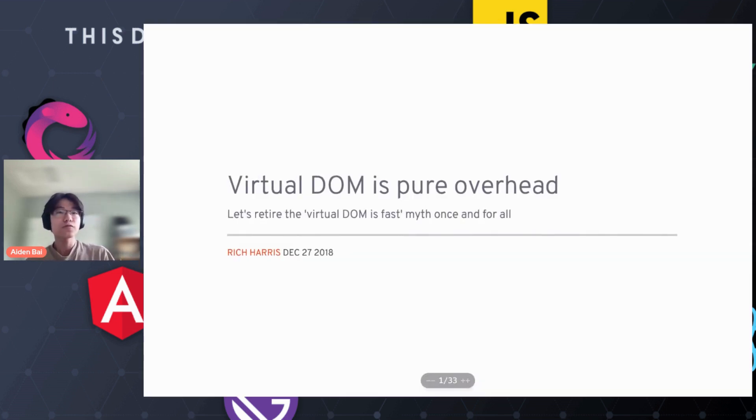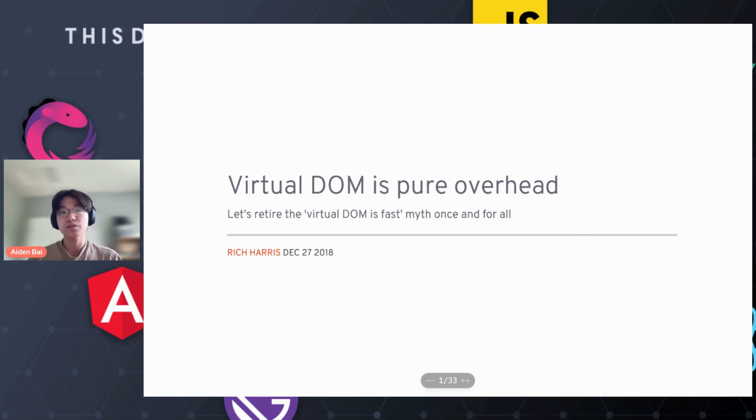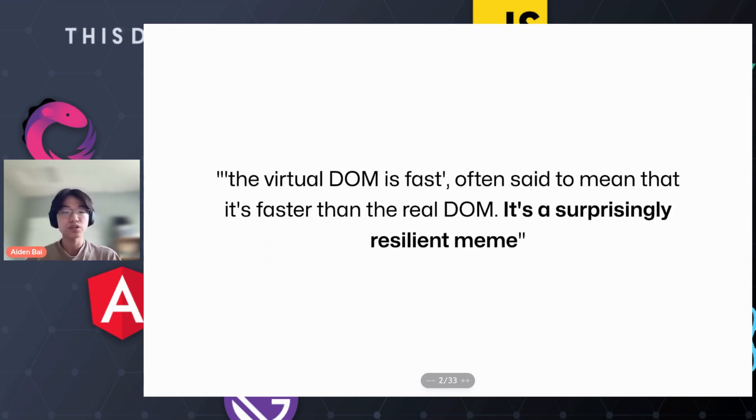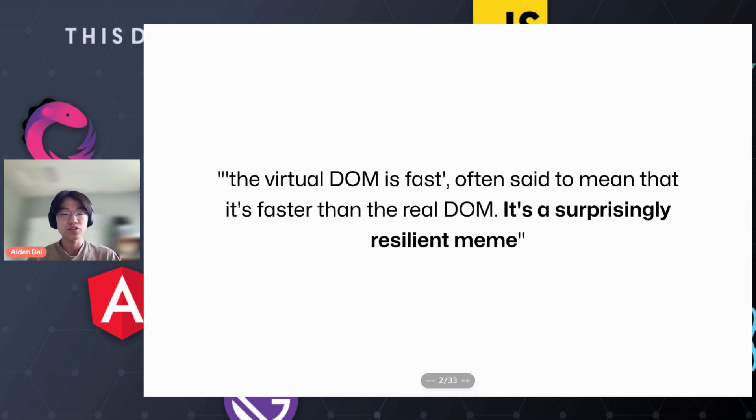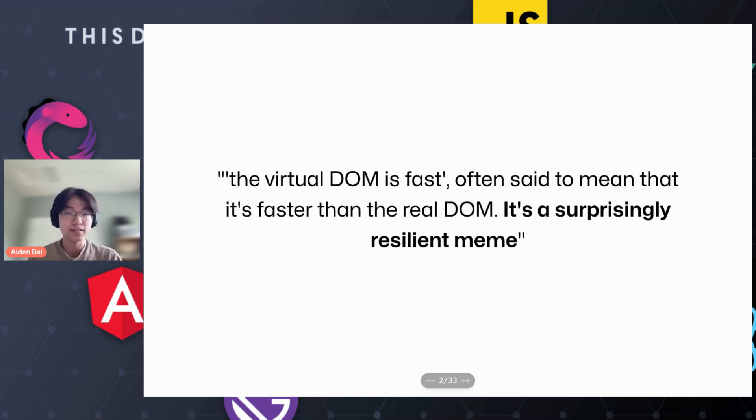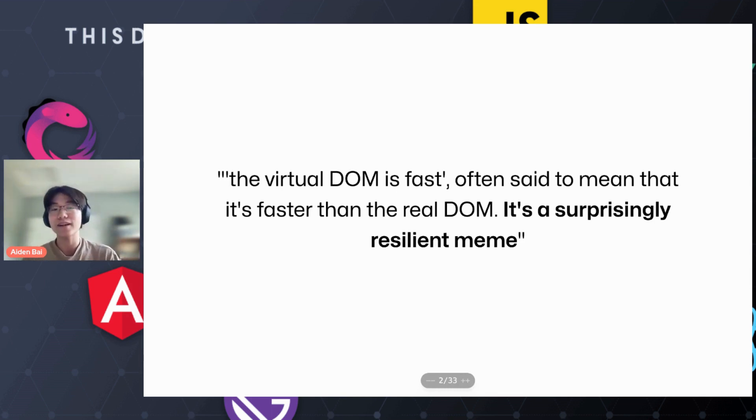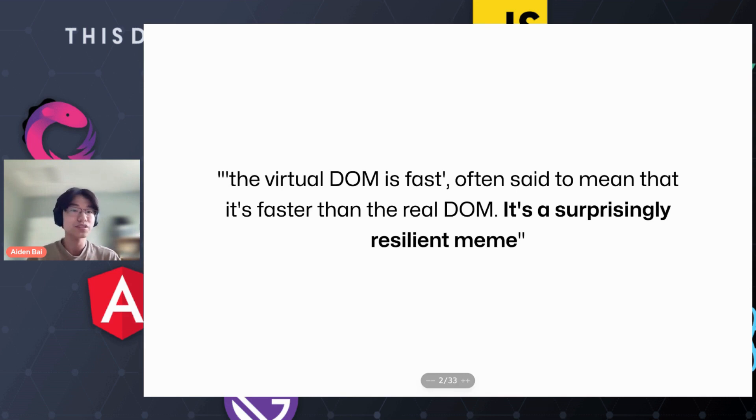A little over four years ago, Rich Harris released 'virtual DOM is pure overhead.' Rich most notably said you've probably heard the phrase 'the virtual DOM is fast,' often meaning that the virtual DOM is faster than the real DOM. It's a surprisingly resilient meme.